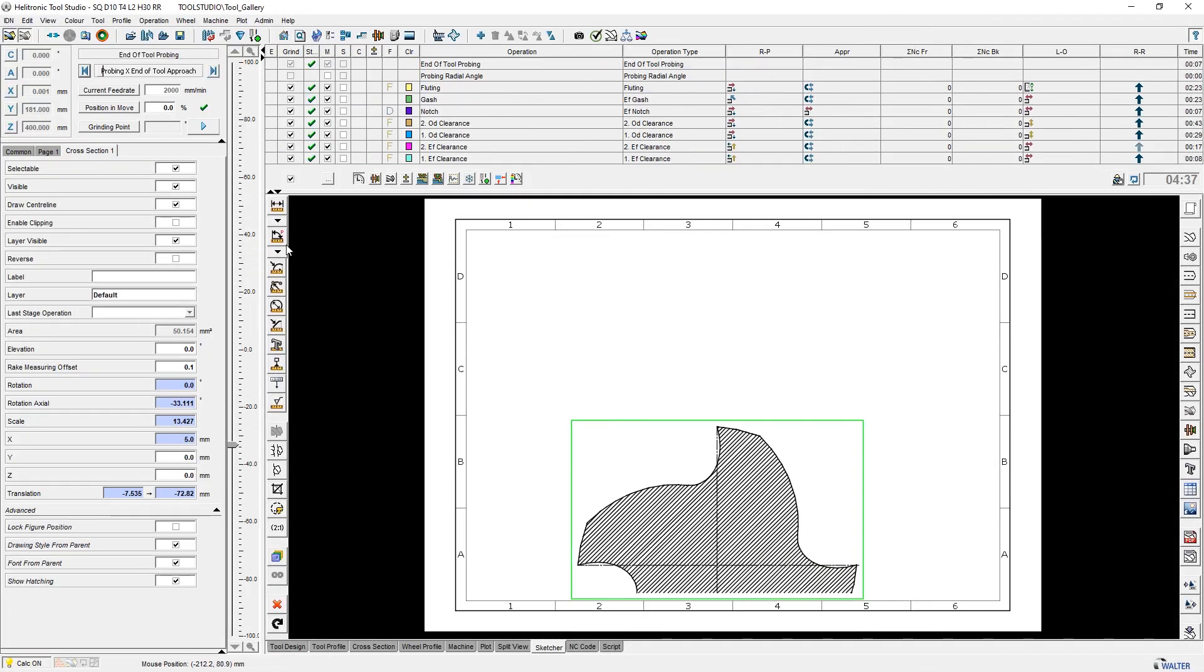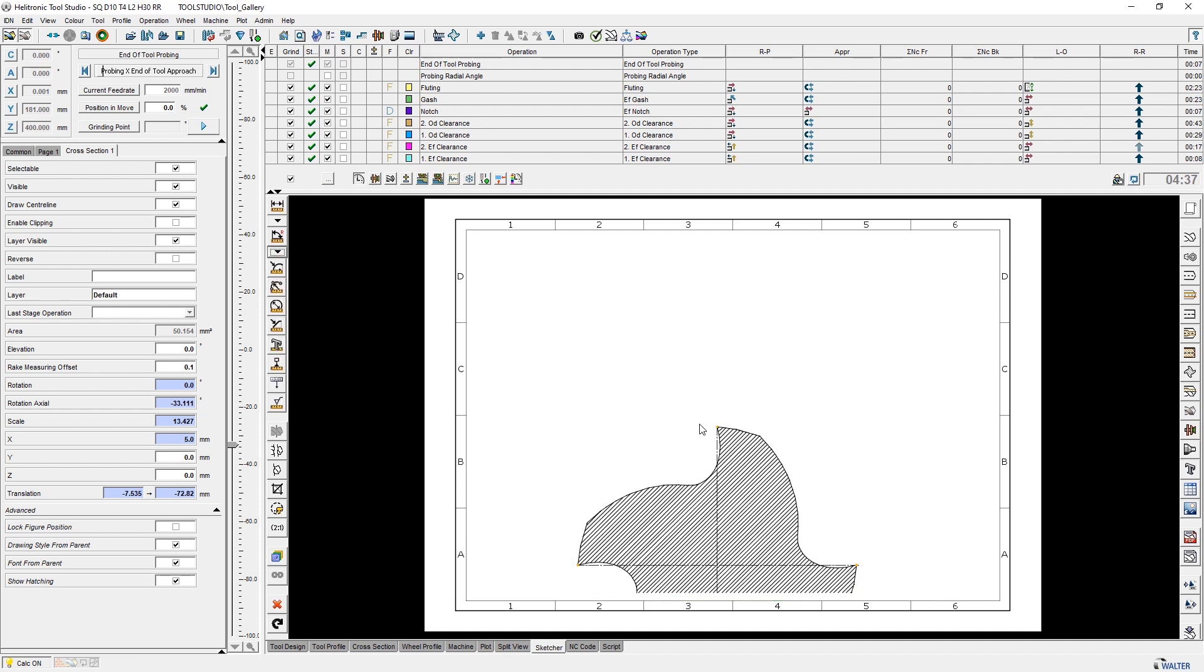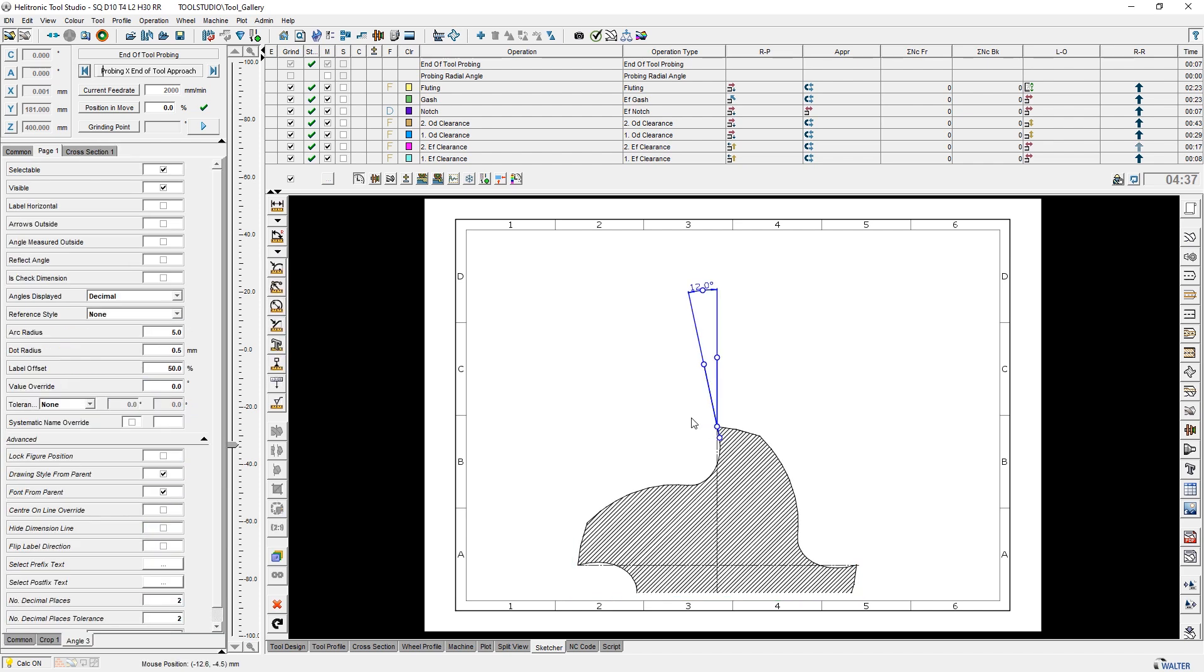Dimensioning of angles has been simplified with just one click in the drawing. It is now possible to dimension the rake angle, clearance angle, etc.